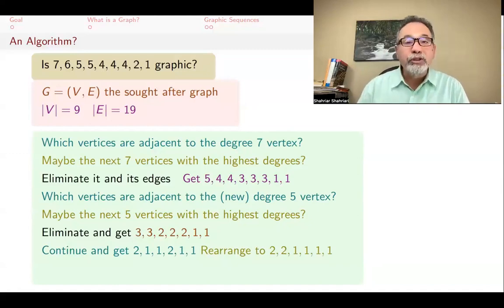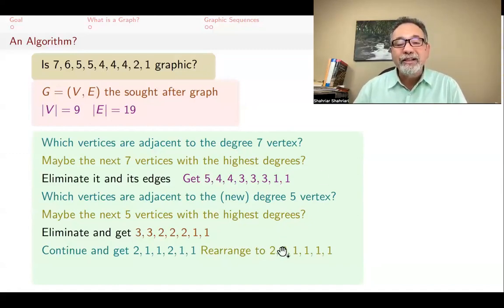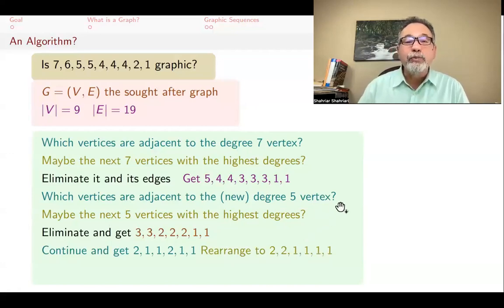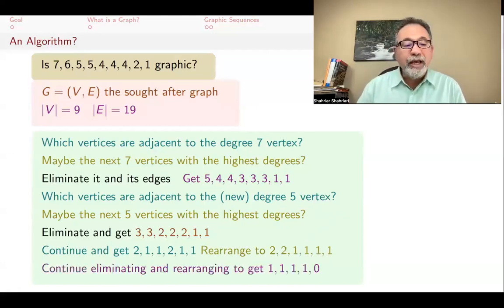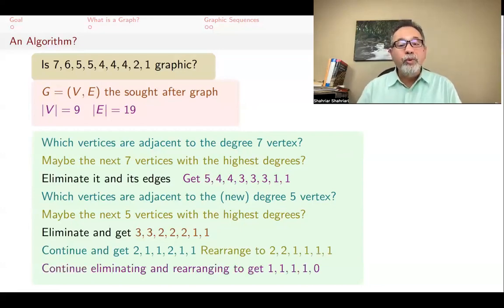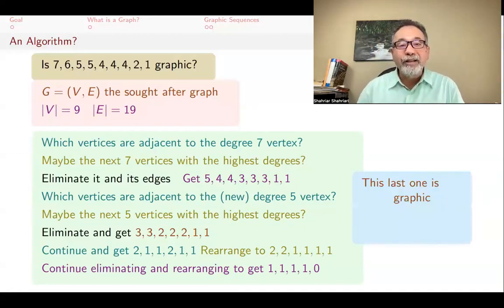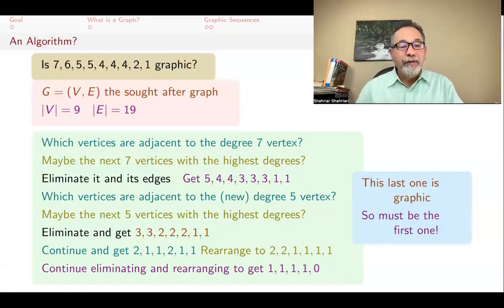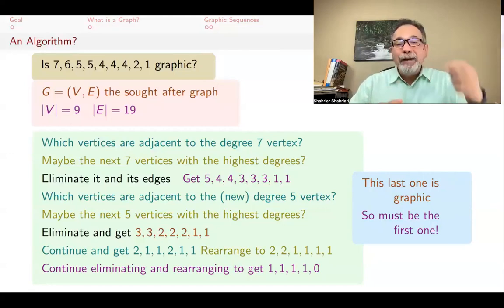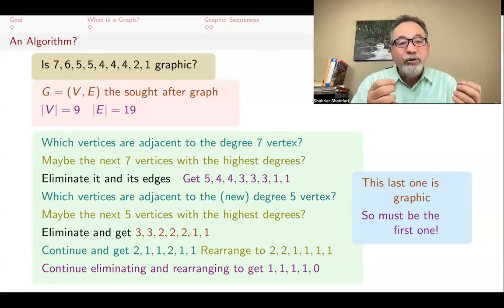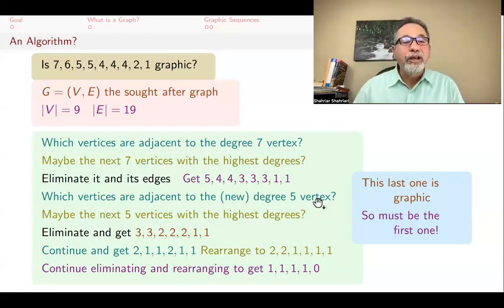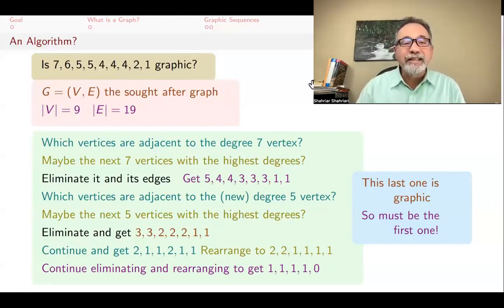Doing this again: maybe degree 2 is connected to the next degree-2 and that degree-1, so subtracting 1 from those and eliminating that vertex gives 1, 1, 1, 1, 0. Now 1, 1, 1, 1, 0 is a graphic sequence — it's just two edges and an isolated vertex. Because this last sequence is graphic, so must be the original one: we can work our way back up, adding vertices and connecting them appropriately to recover a graph with the original degree sequence.